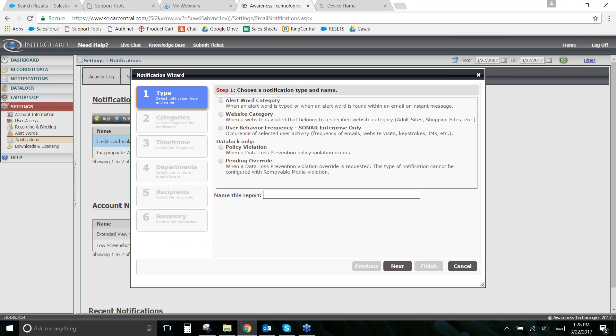With enterprise you can go to Settings > Notifications and set up behavioral frequency notifications. Rather than just seeing total counts in a report, you can create rules — for example, if someone visits more than X number of blocked websites, or types fewer than X keystrokes in a day, it will notify you the next day. This lets you skip reviewing everyone's report and instead get a direct alert when one specific person crosses your threshold.